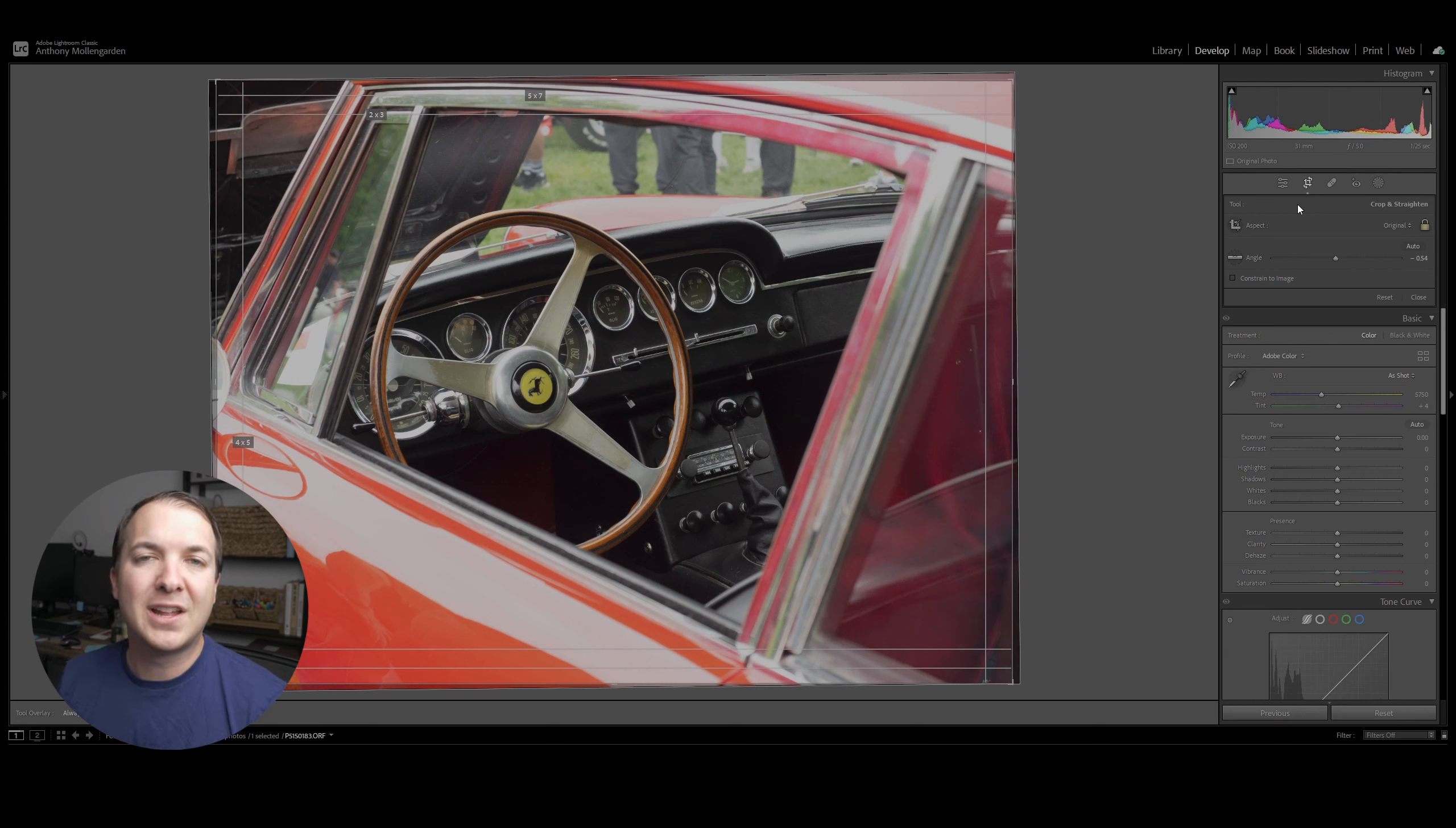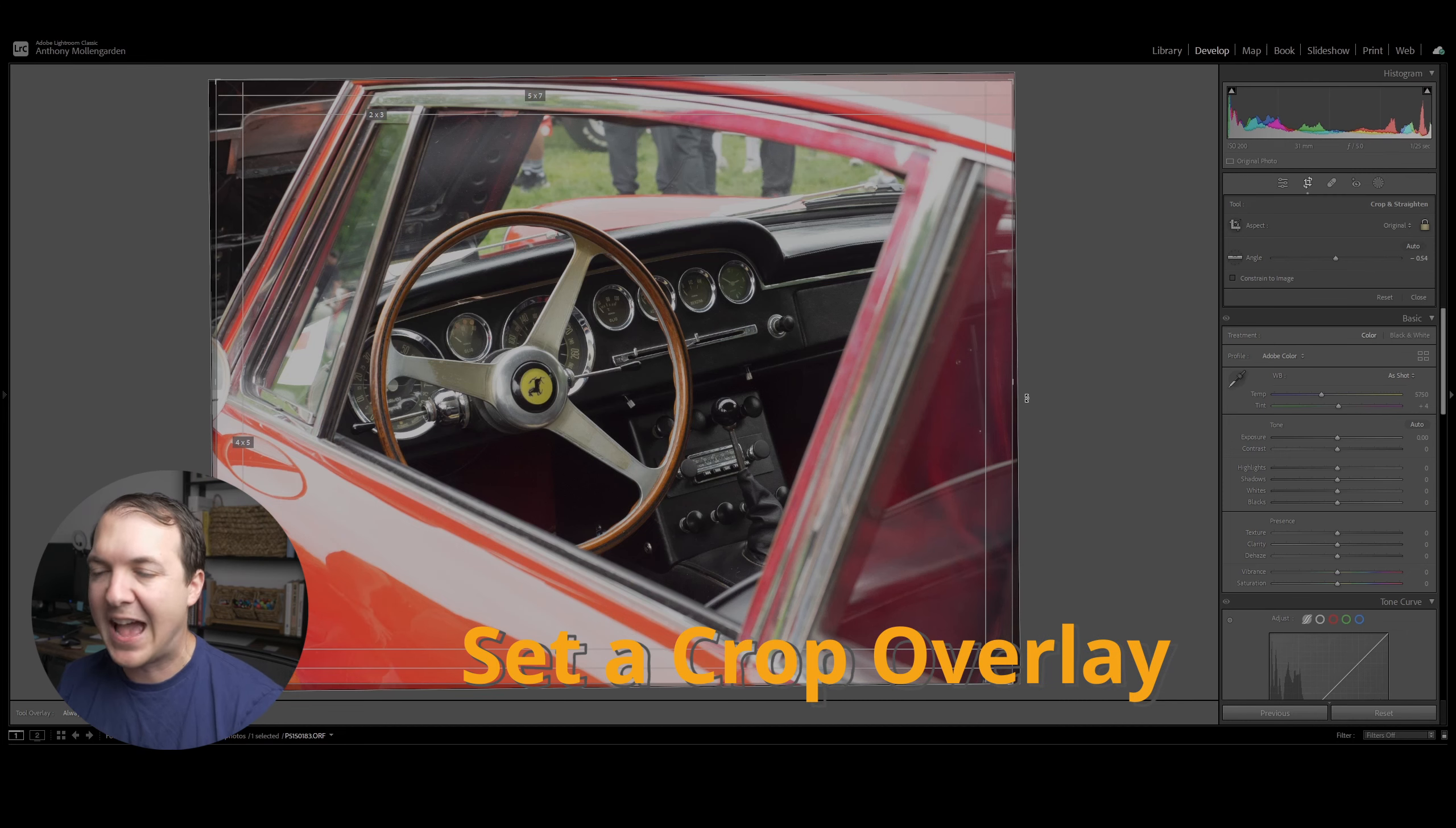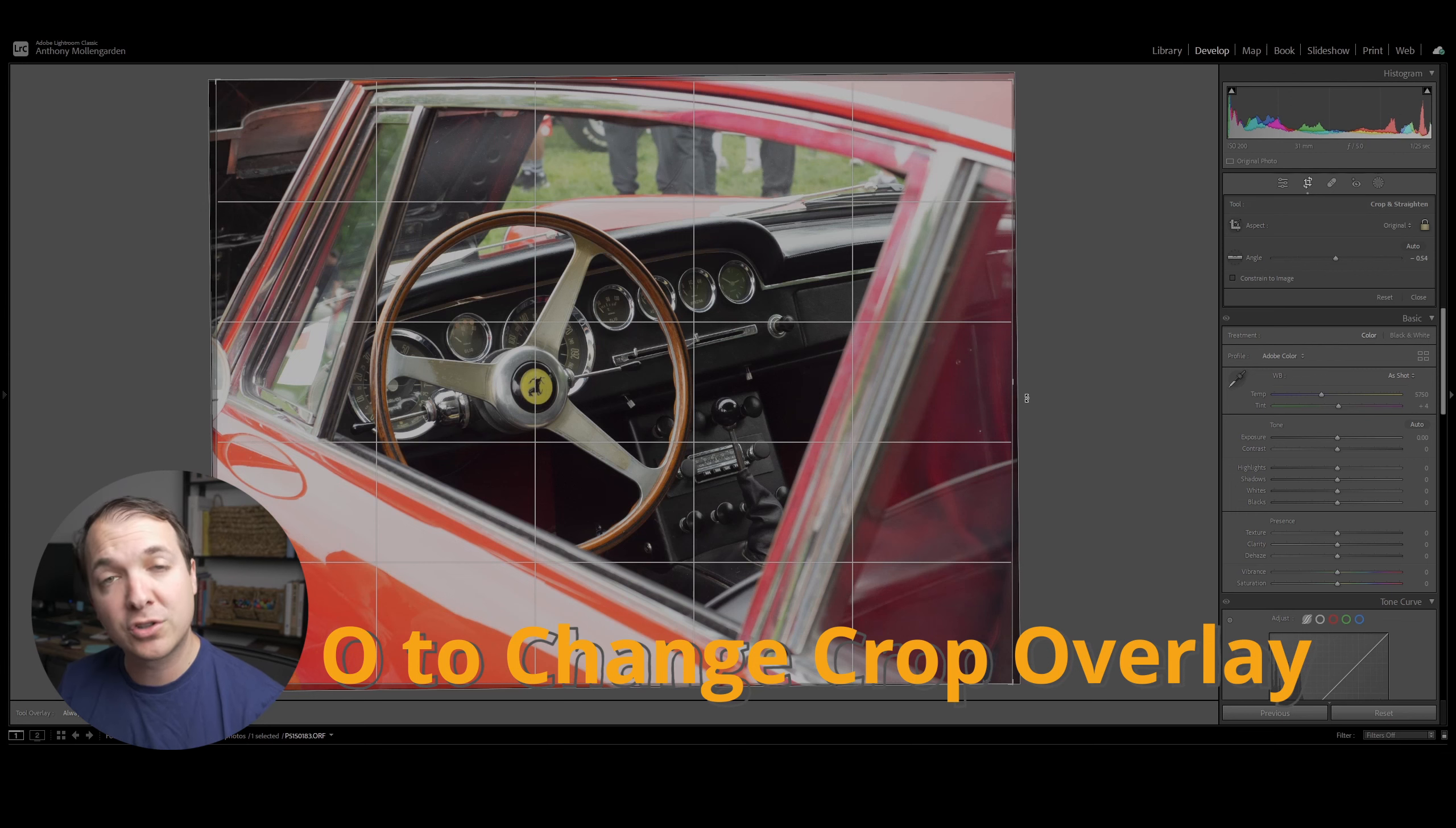Now by default, Lightroom sets the aspect ratio how you originally shot the photo in camera. Now whether you utilize an aspect ratio or originally as it's shot in camera, the next step is to decide how you actually want to crop your photo. And before you start cropping, what I like to do is to actually set an overlay. Lightroom defaults to utilizing the aspect ratio for the crop overlay. However, if you hit O on your keyboard, you can actually cycle through different crop overlays to utilize what works best for your style.